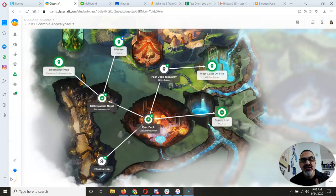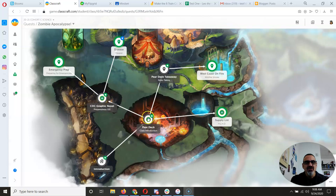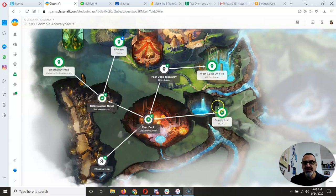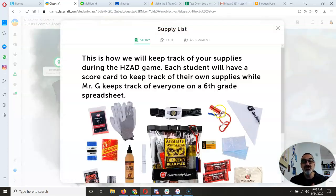By now many of you have started the zombie apocalypse quest. As you know, you're playing a game while learning about diseases. If you have a lot of these assignments done, you've probably already started earning food and water. Here's how to keep track of it and what you're going to do with it.